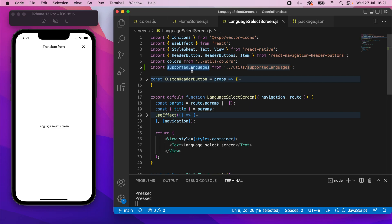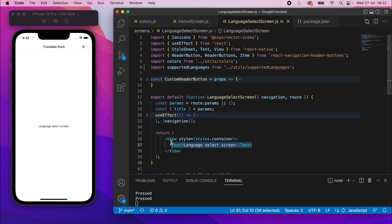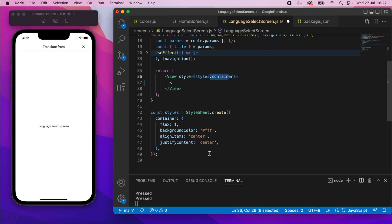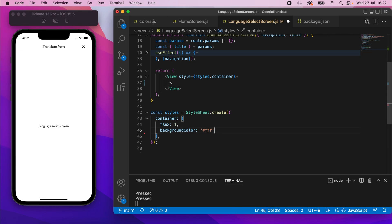Scroll down and get rid of the Text element, keeping the View with `styles.container`. Remove `justifyContent: center` and `alignItems: center` — keep the rest of the style: flex one and background color. There's a stray angle bracket, so get rid of that too.